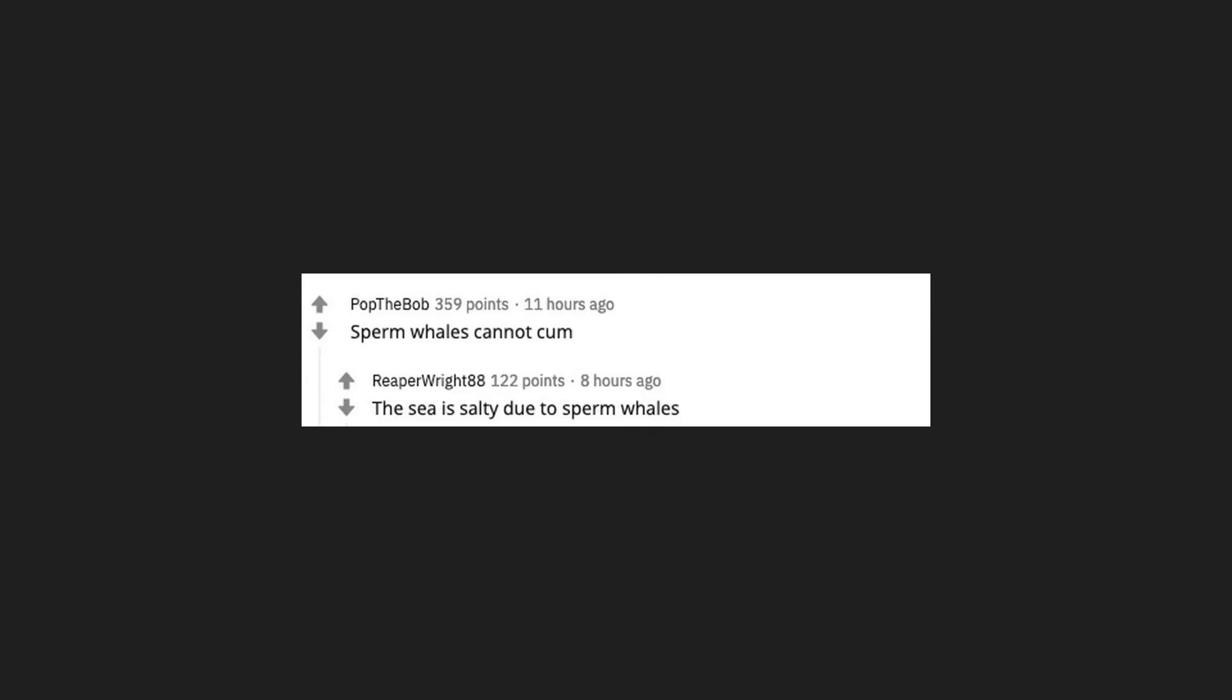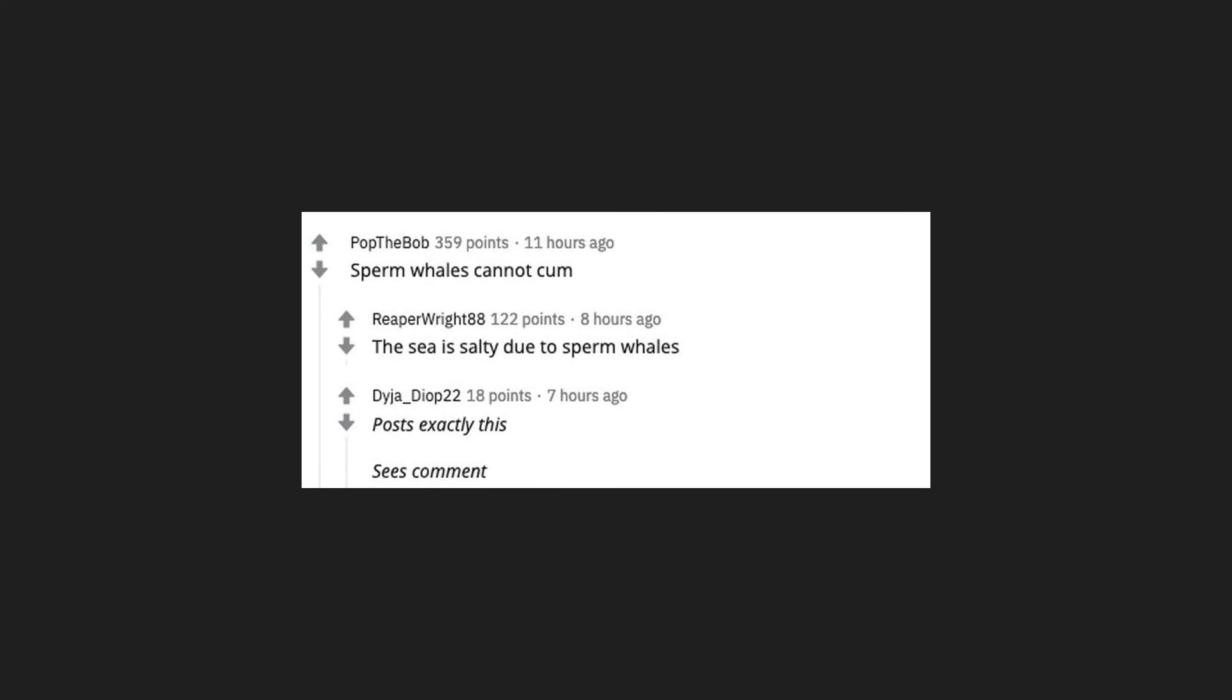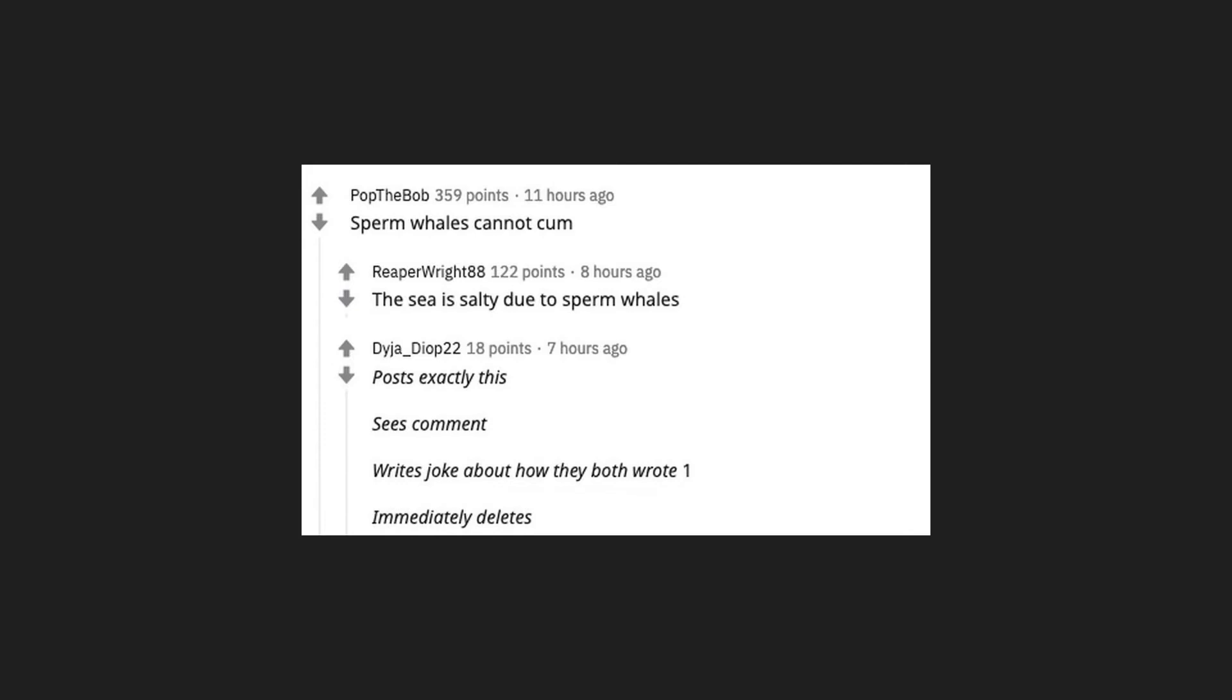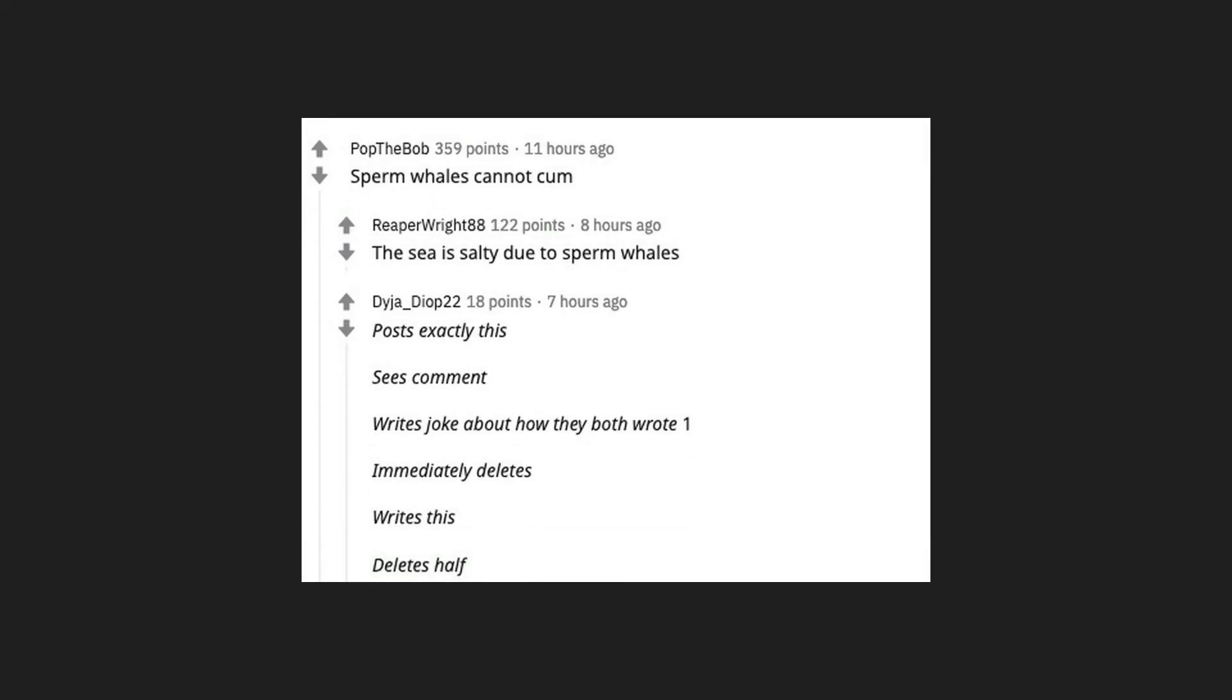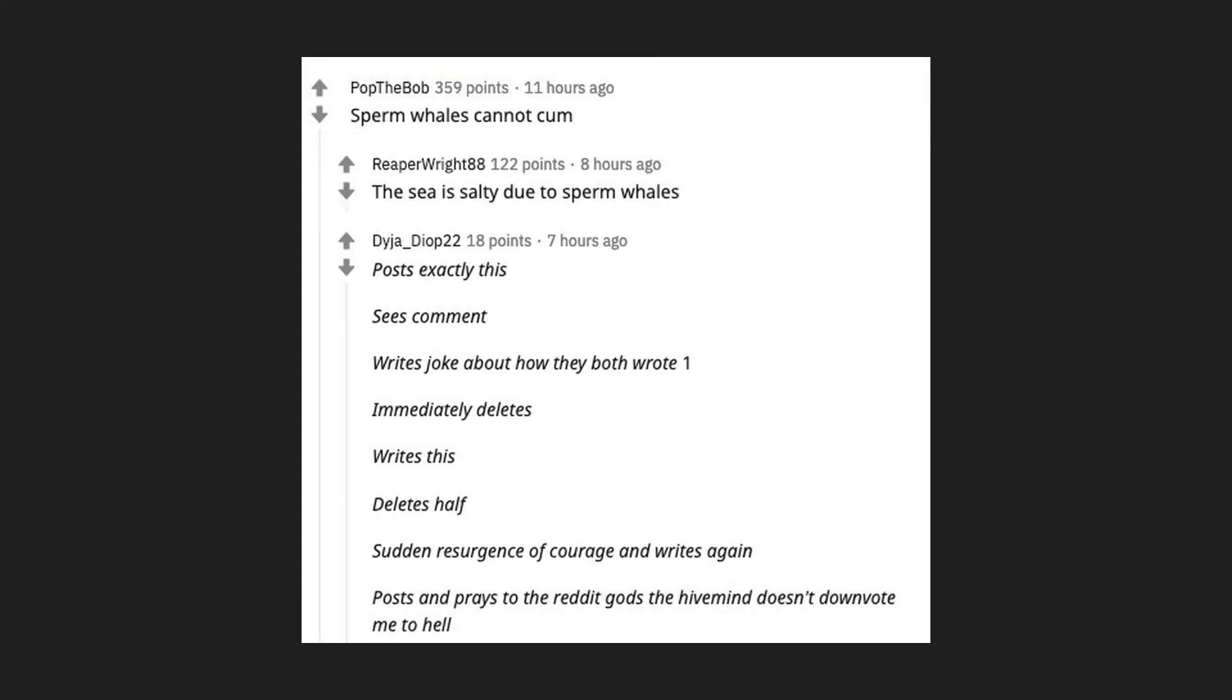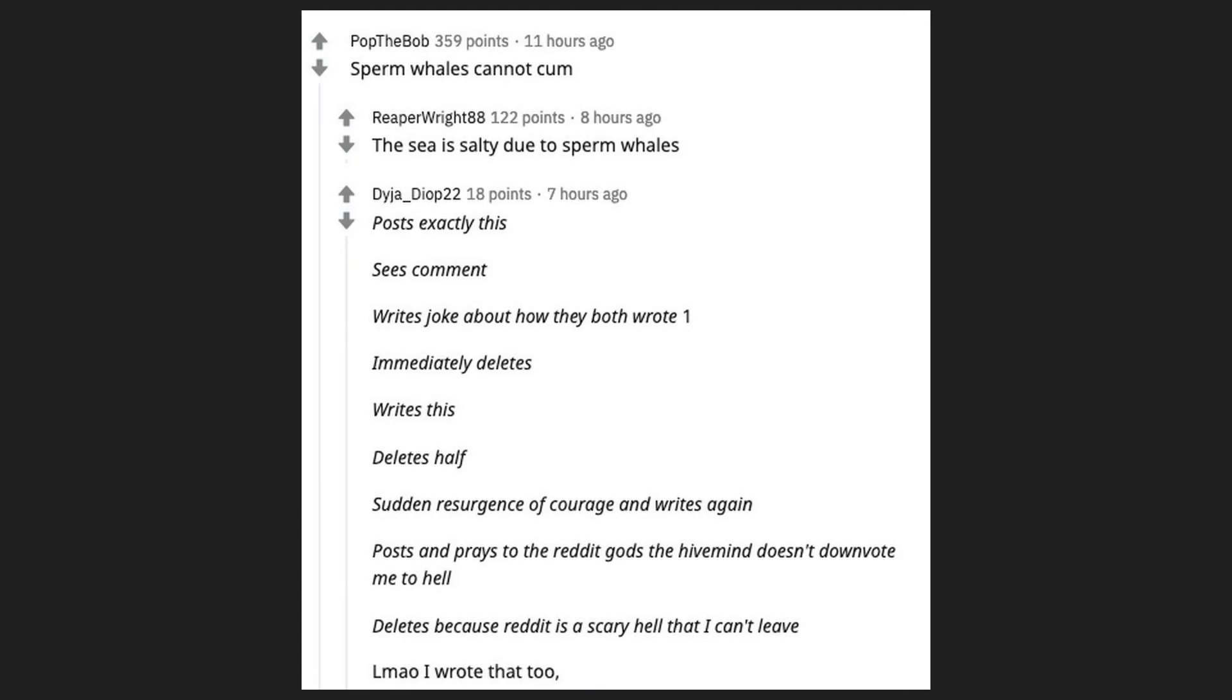Sperm whales cannot come. The sea is salty due to sperm whales. Posts exactly this. Sees comment. Writes joke about how they both wrote one. Immediately deletes. Writes this. Deletes half. Sudden resurgence of courage and writes again. Posts and prays to the reddit god the hive mind doesn't downvote me to hell. Deletes because reddit is a scary hell that I can't leave.